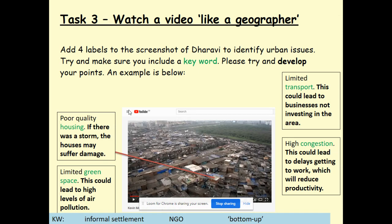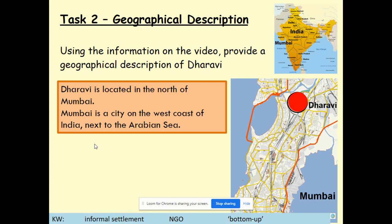Task three: watch a video like a geographer. This isn't an extensive list — there are plenty of things to pick out. The main point is really the bit in green and bold: you've got to use the keyword and develop your answer, which we'll come to more today. Limited transport, high congestion, limited green space, poor quality housing. Feel free to pause and check your work from last week against this.